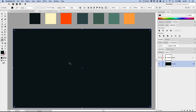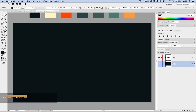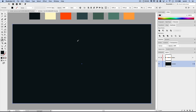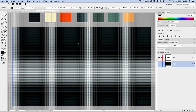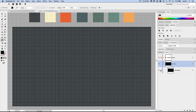The grid is in the way, but if I temporarily shut off the grid — Command-apostrophe or Control-apostrophe — you can see it's a very dark, bluish-purplish color, which is great. Command-apostrophe to turn the grid back on. So we don't mess with the background, open up the content layer and lock that background shape so we don't accidentally drag or move it.